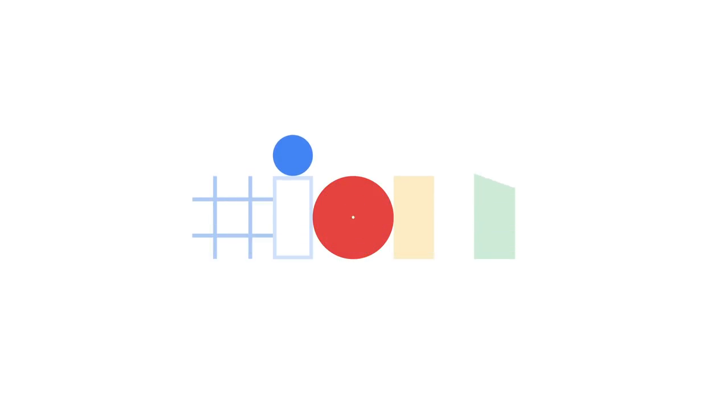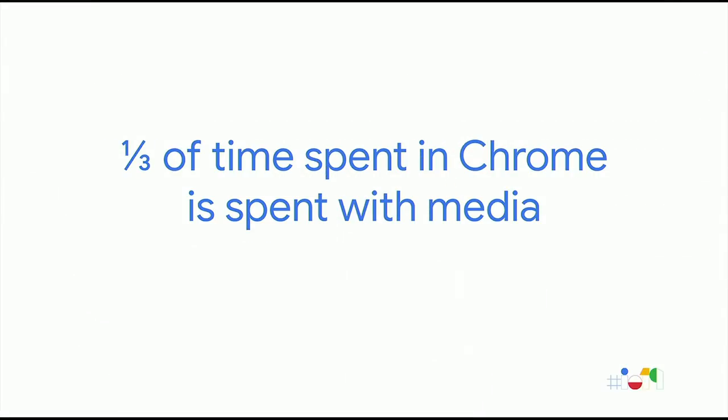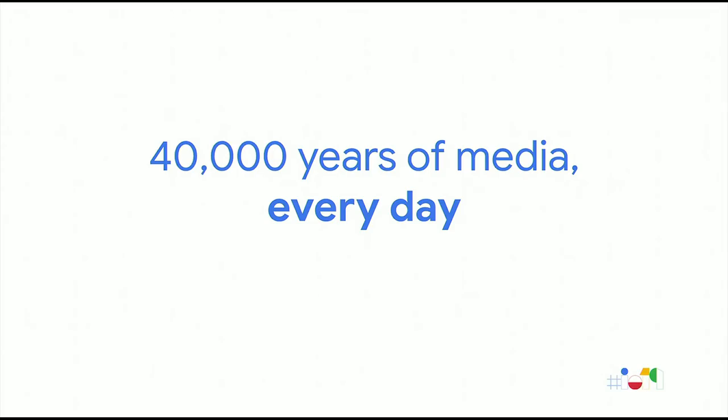One third of the time spent in Chrome is spent with media - listening to music, videos, and cat videos. That's about 40,000 years worth in a single day. For context, the Neanderthals were still walking around 40,000 years ago. So this kind of number is mind boggling.